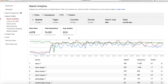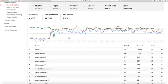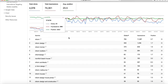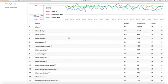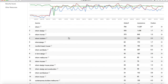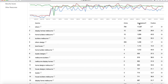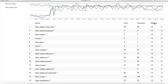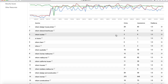Scrolling down, you see all the queries that lead people to your website over your defined time period. Click on any of the metric columns to arrange the queries in ascending or descending order based on that metric. For example, you can see which queries resulted in the most clicks or the most impressions.